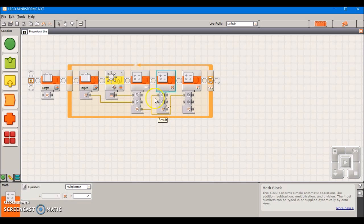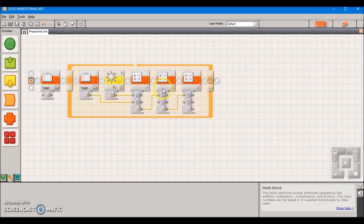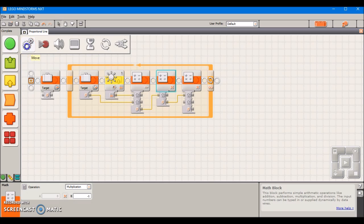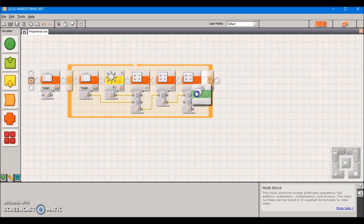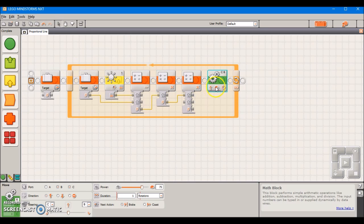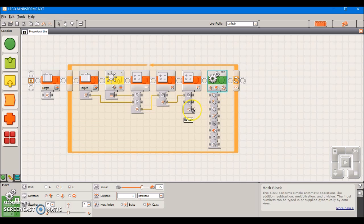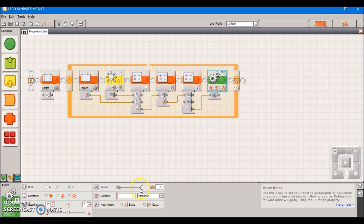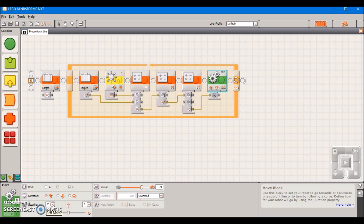After we have that done, we're going to take one last block, this move block. We're going to take the result from all of these math blocks, the final end result, and set that as our steering. We want to adjust the settings. This power level can be whichever you want. Of course, a lower power is going to be more stable than a higher power. We want to set this to unlimited.